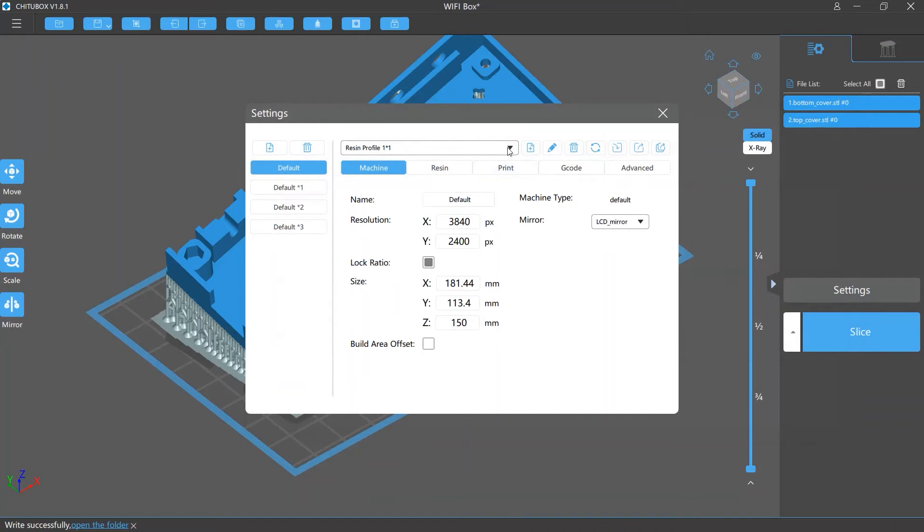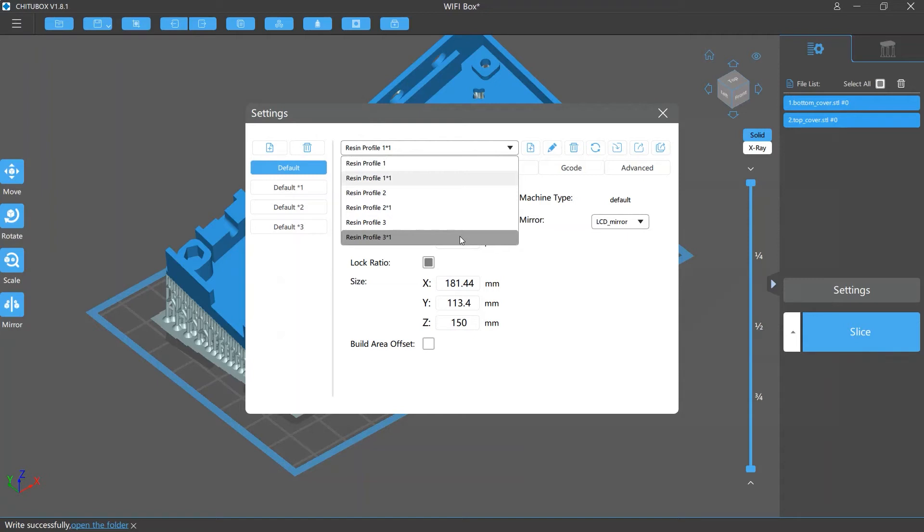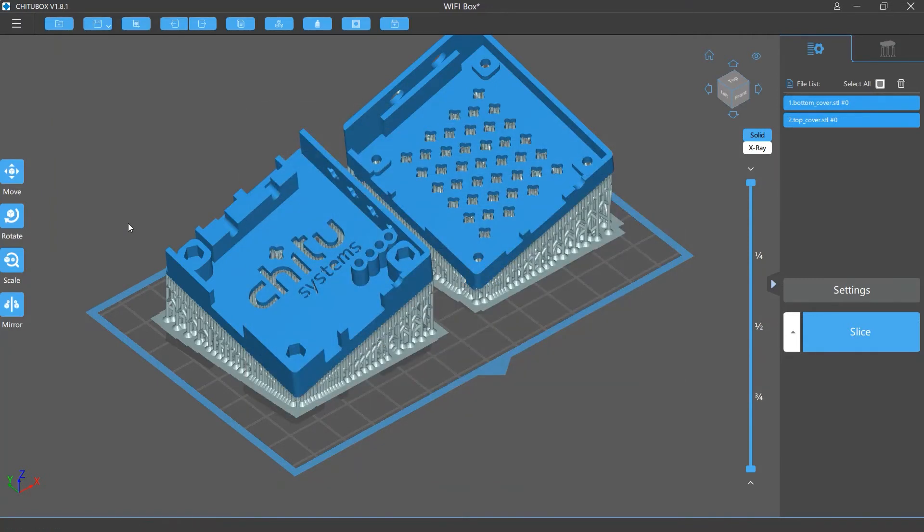Note that no matter you are importing single or multiple profiles, they will be added as new profiles in the slicing settings instead of just replacing the old ones.